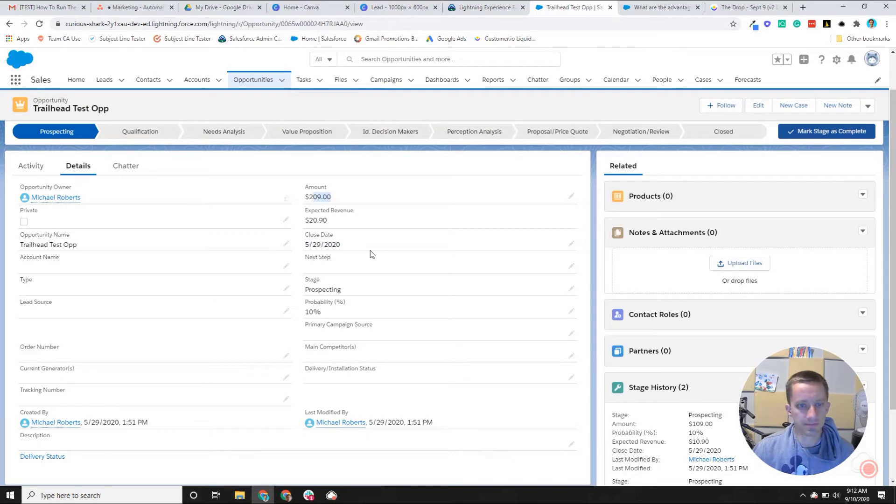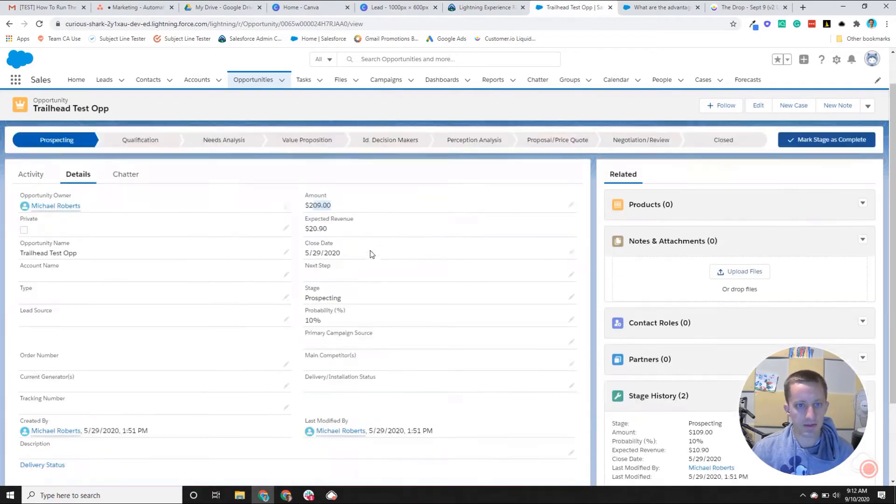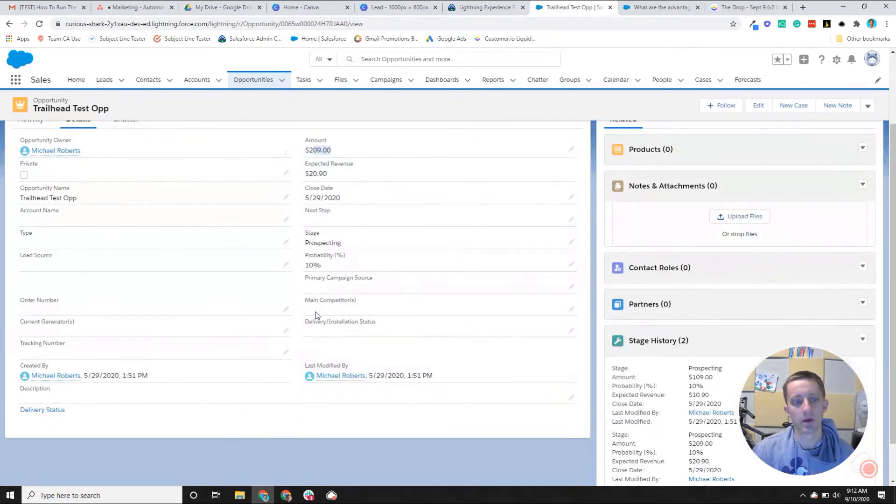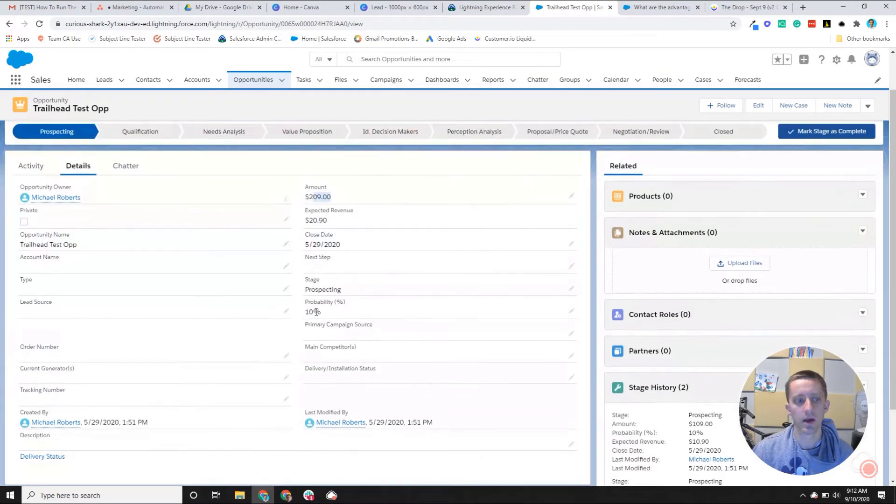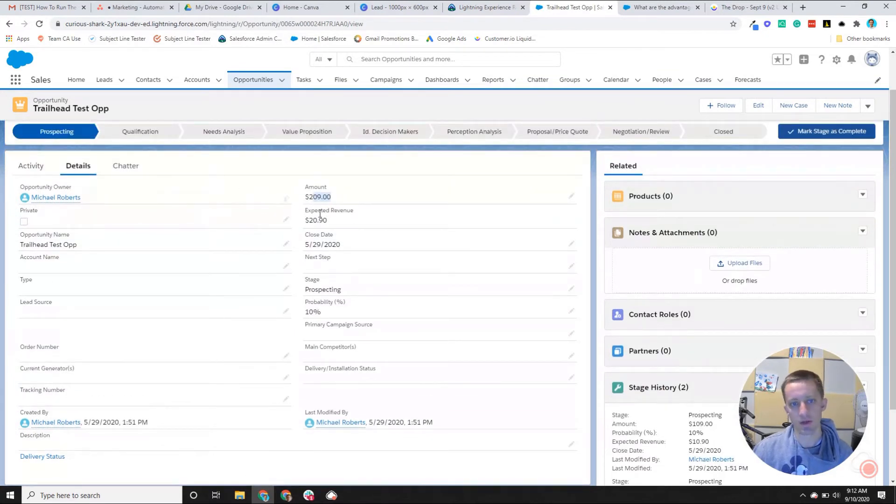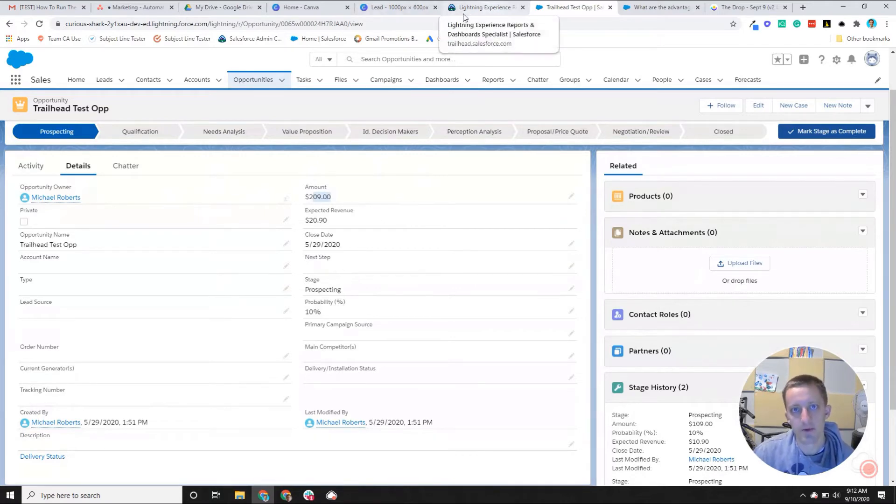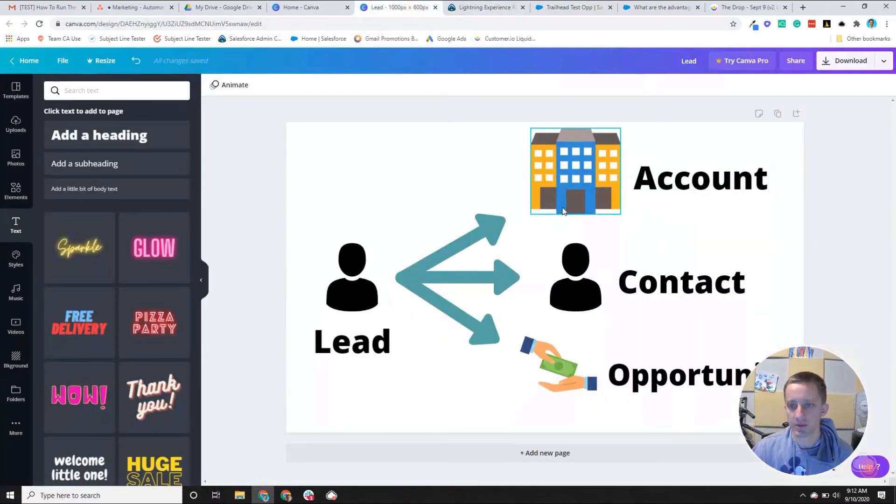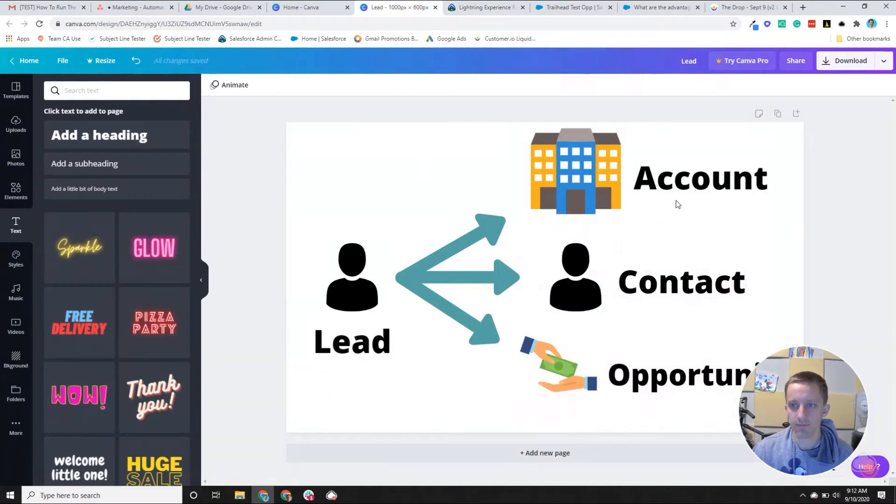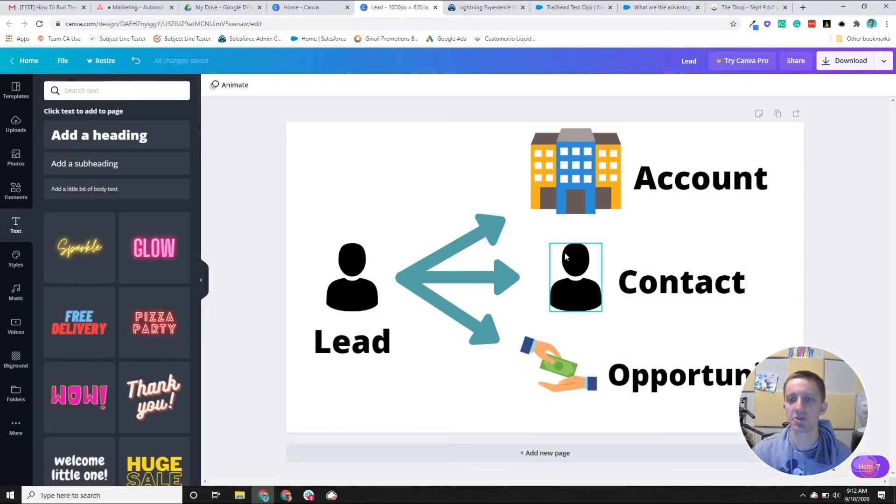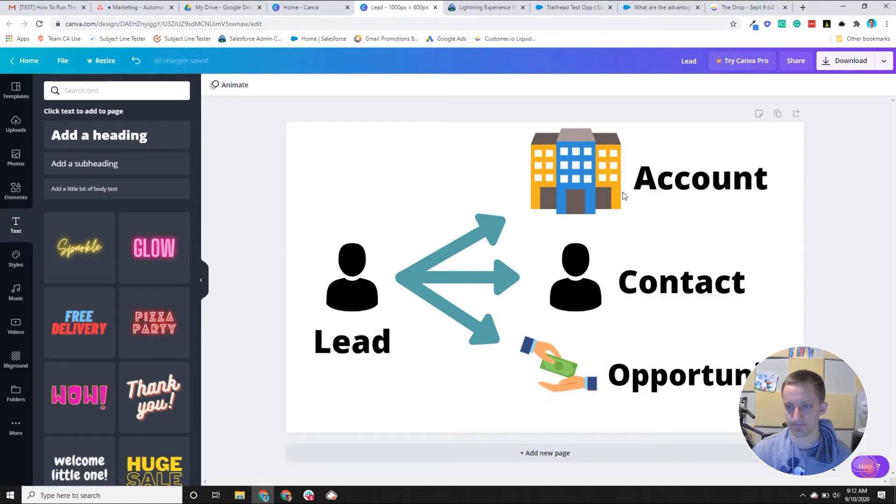So since it's early in the stage, we'll say that the chance I have to close it is low, which is why you see an expected revenue of $20, so like 10 percent. So accounts are the companies, contacts work for those companies, and then opportunities are the chances to sell a product to these contacts at the account.